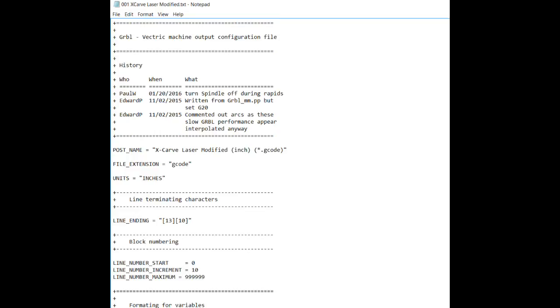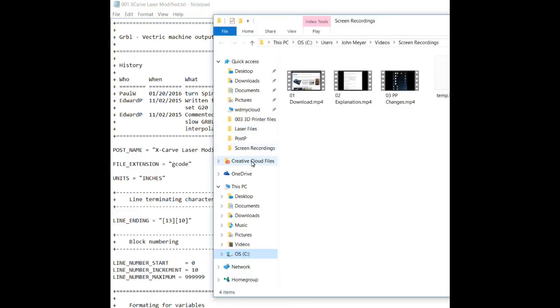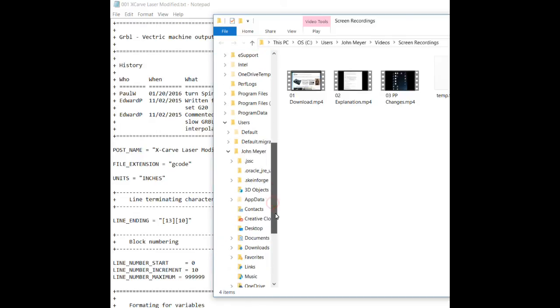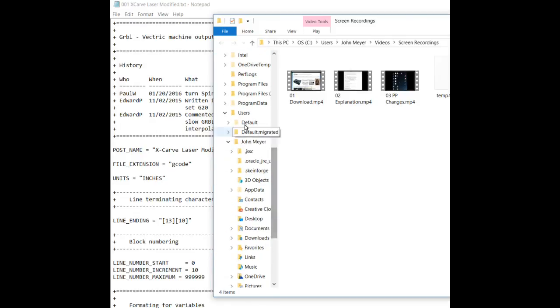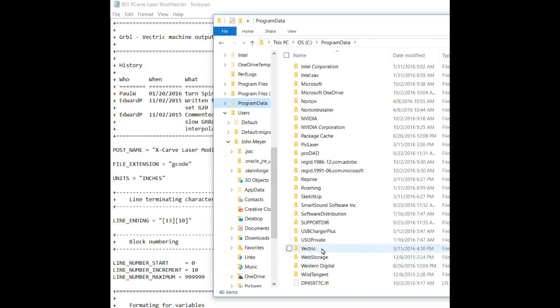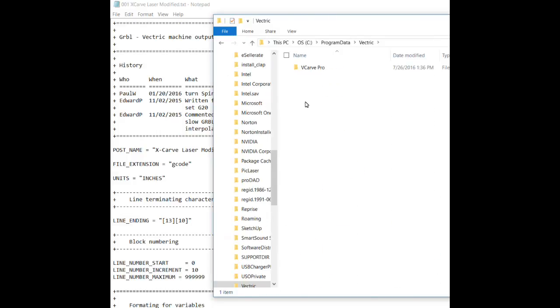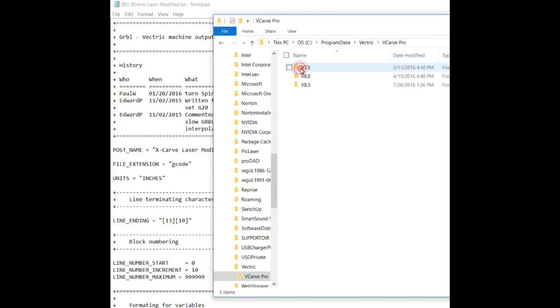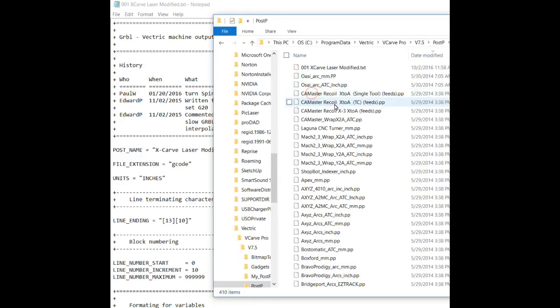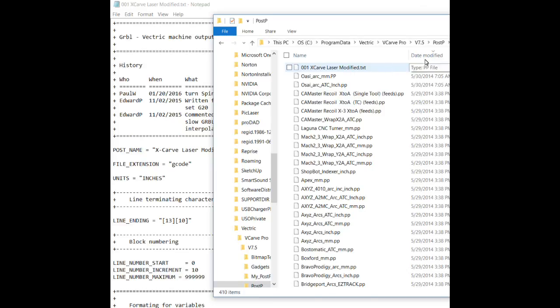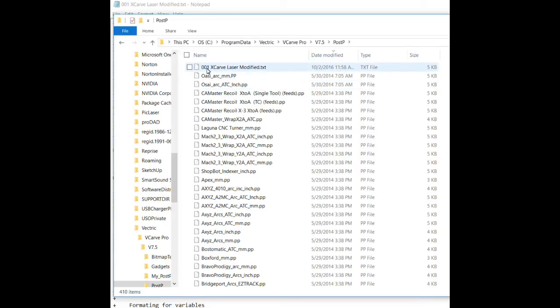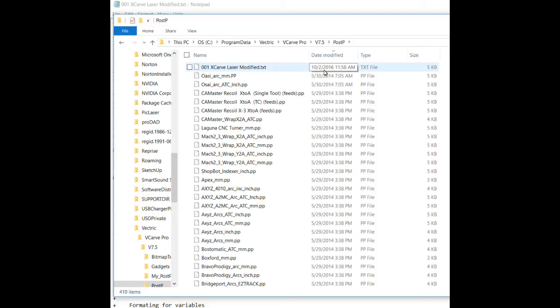Notice, it's going to be saved as a text file. Okay. So, now we want to go back into our folders. My C folder. Program data. Vectric. VCarve Pro 7.5 Post P. And you'll see that, here is the problem. Here is the problem. This is our post processor. It's been saved, no problem, in the right place. But, it's saved as a text file.